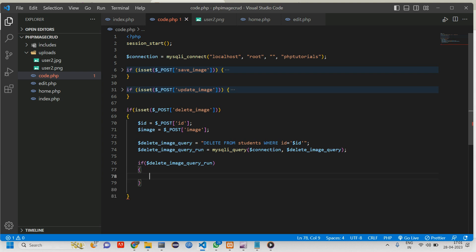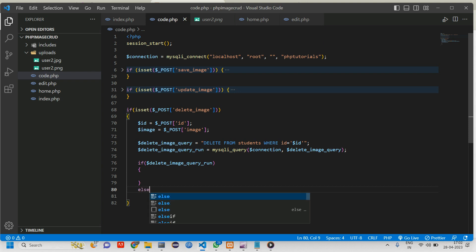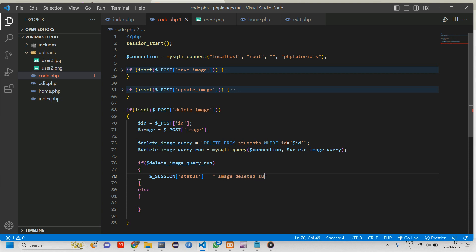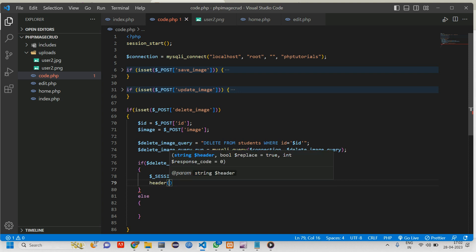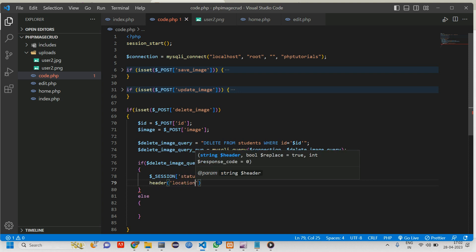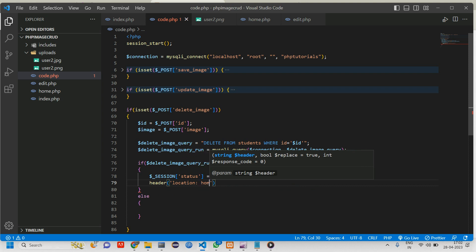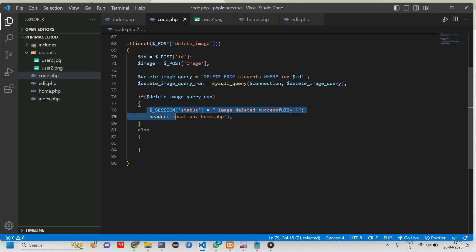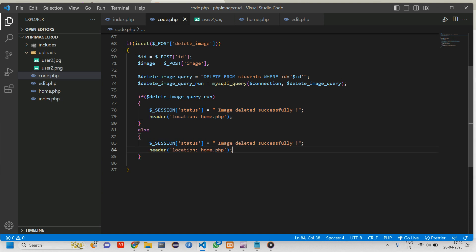If this is working fine, if that query delete_image_query_run is working fine, then show the success message and delete the image that is there in upload folder, else show failed message. Here dollar session of status equals image deleted successfully and redirect back to header location which is home.php. Give a semicolon. Copy paste the same thing for the else and change the text here to image not deleted. This will be redirecting back to home page itself.